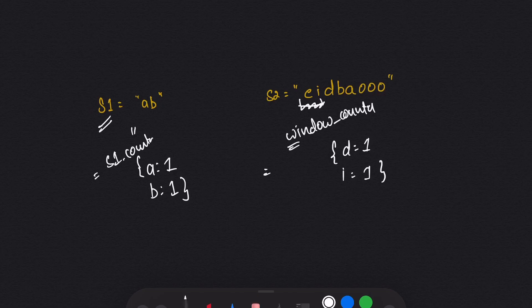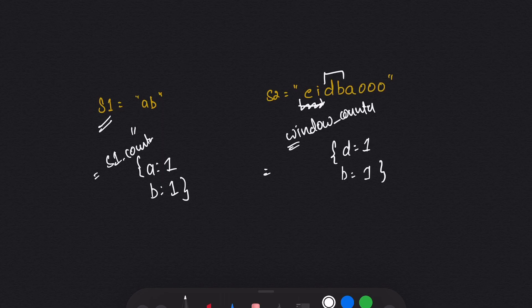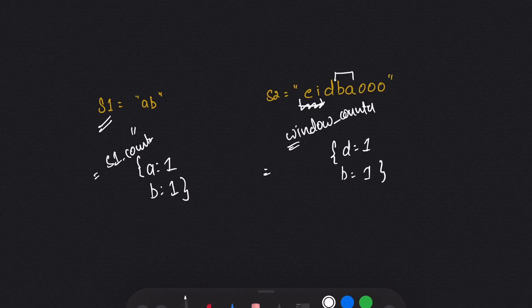Now my window becomes 'db'. I delete 'i' from the window counter and insert 'b'. I check if s1 counter and window counter are the same — no they are not. Then I slide the window to the right again. Now my window becomes 'ba'. I delete 'd' and insert 'a'. Now I can see my s1 counter and the window counter are the same — they contain the same elements with the same frequency — so in this case I simply return true.